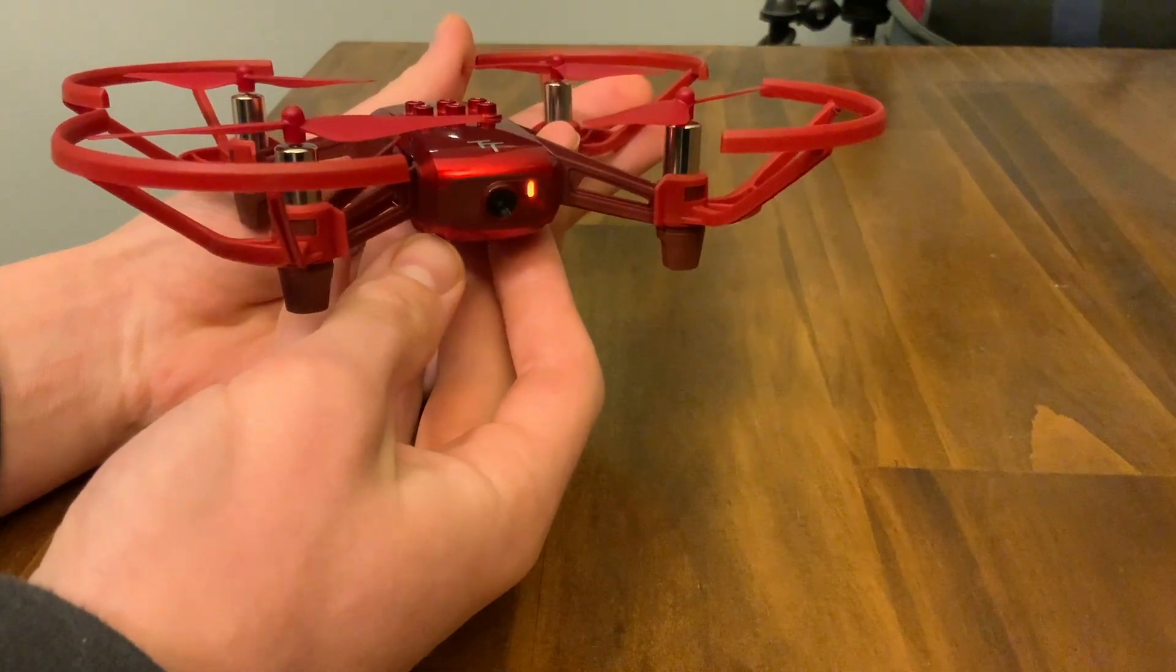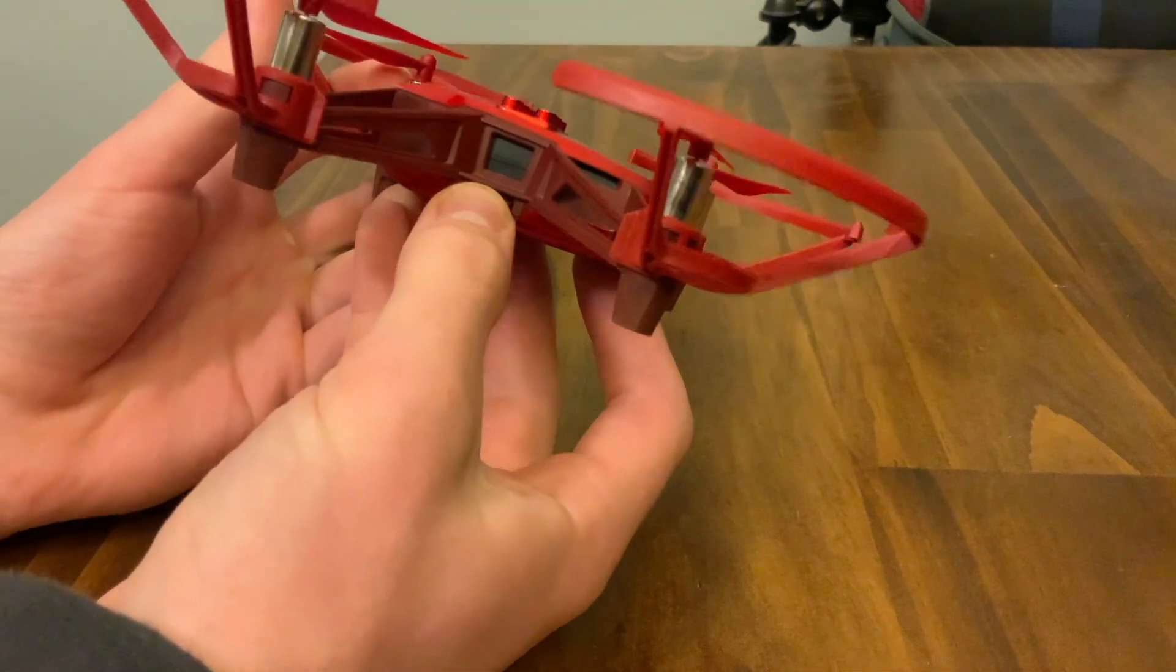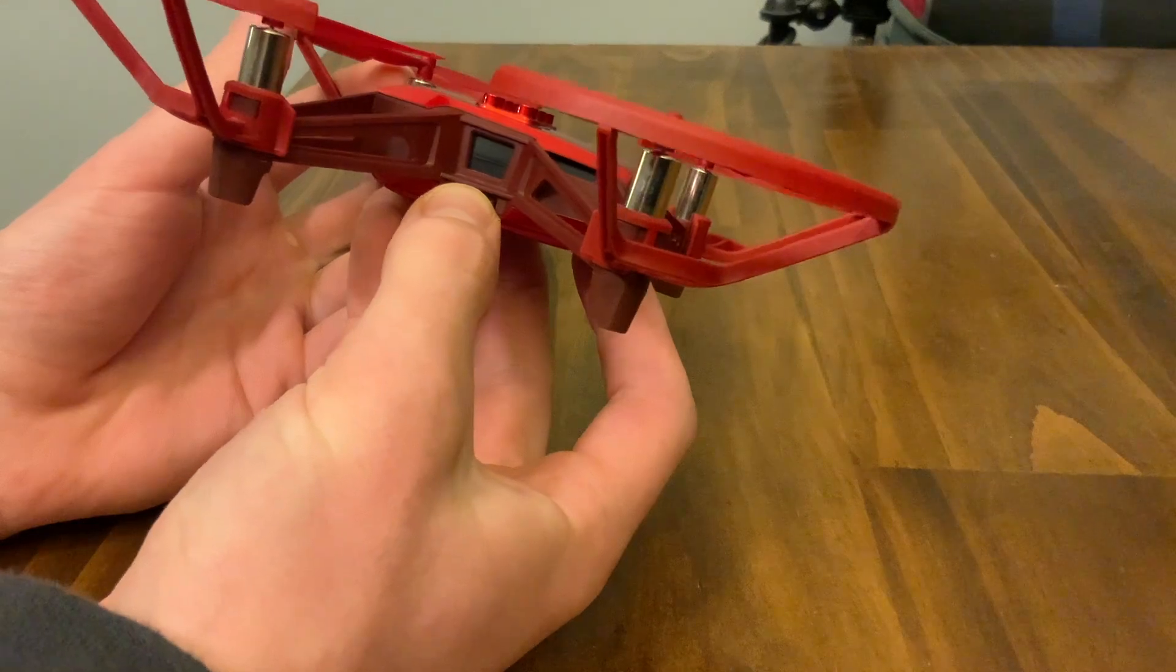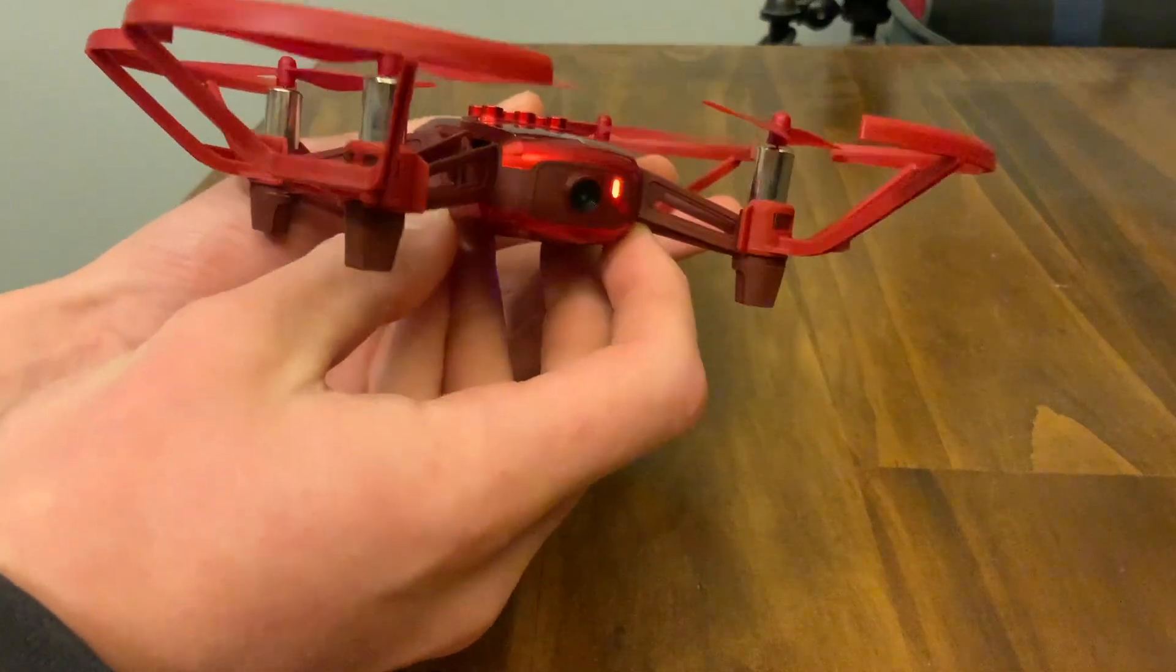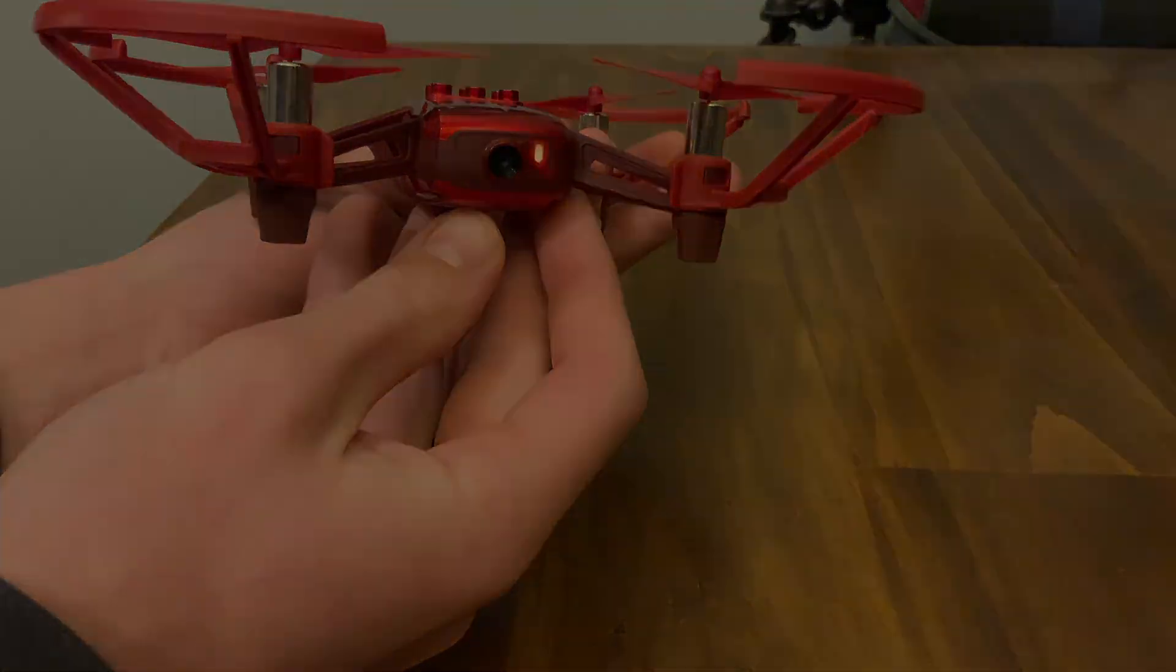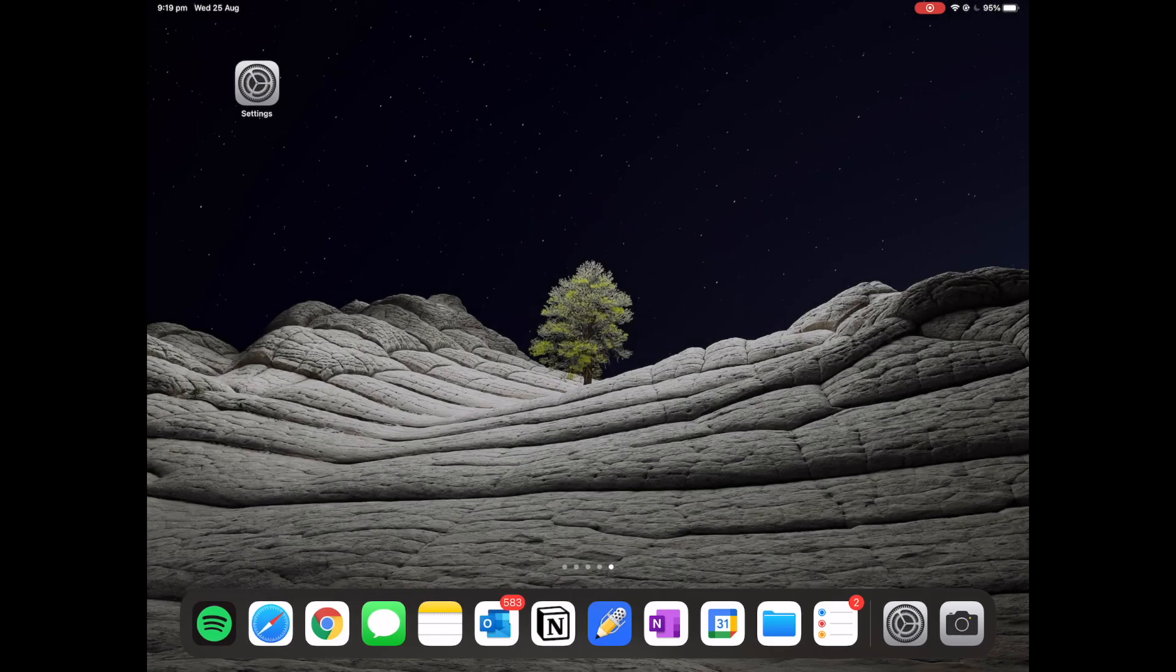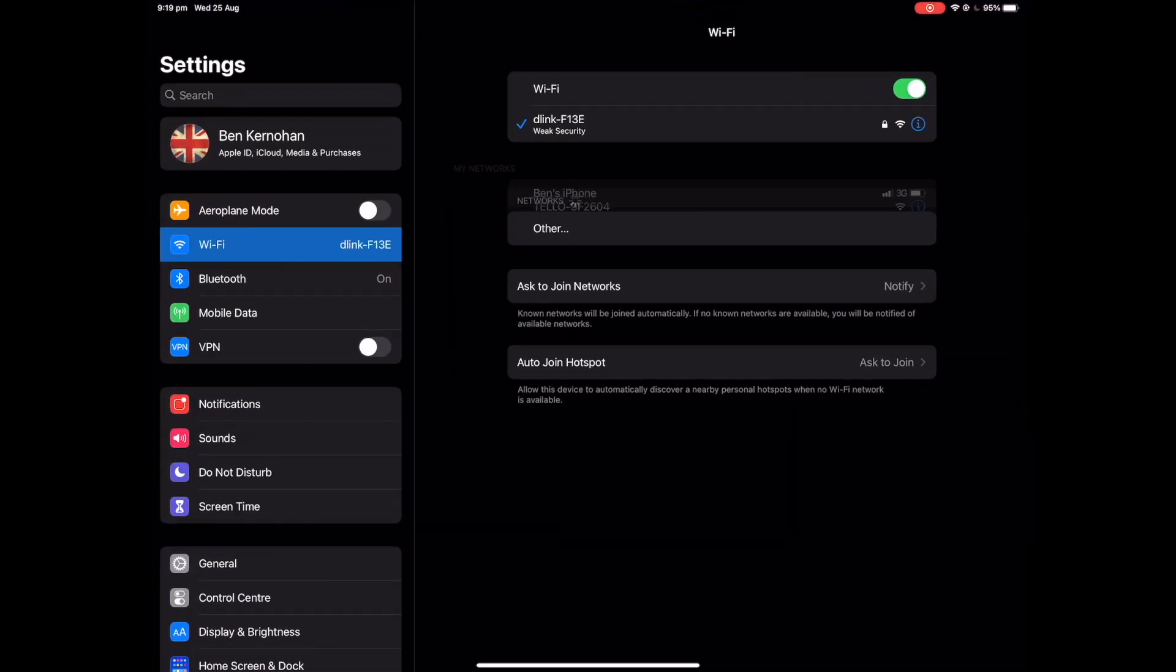If not, turn the drone to the side and press and hold the button for about seven seconds. Wait until it starts flashing orange as shown. Now that our drone is emitting a Wi-Fi signal, let's connect to it using our tablet.